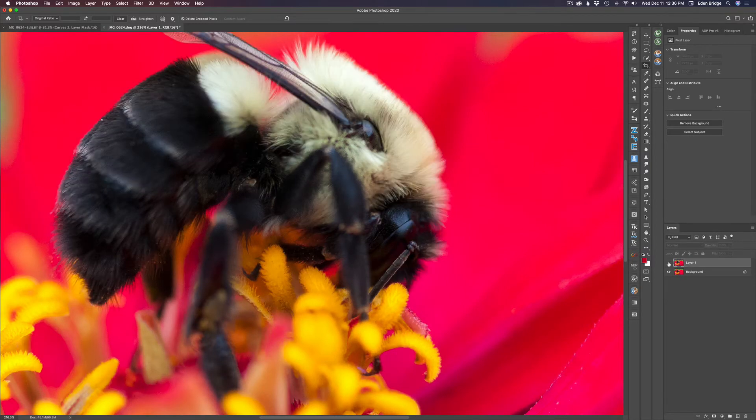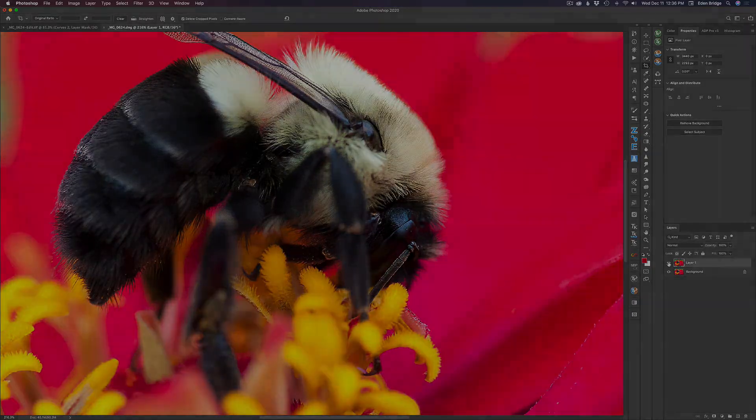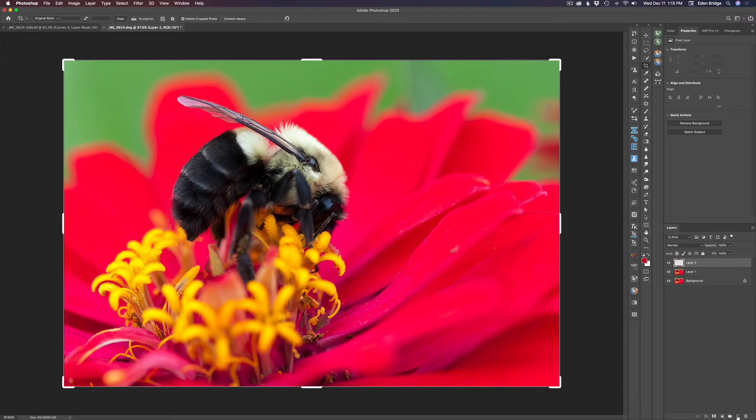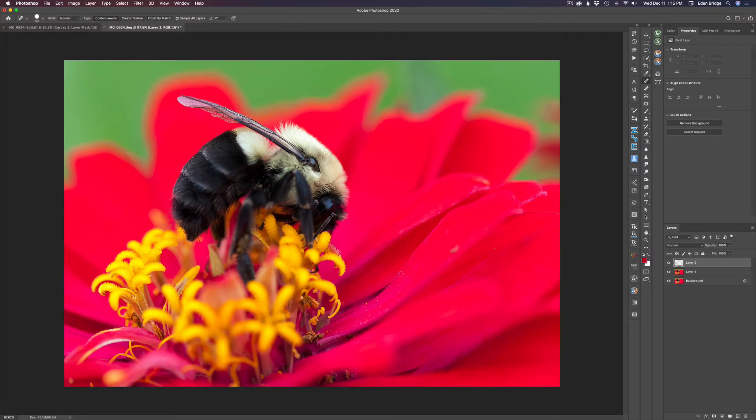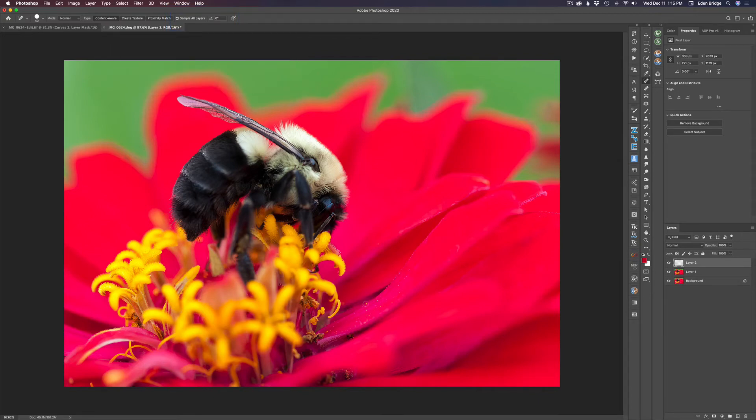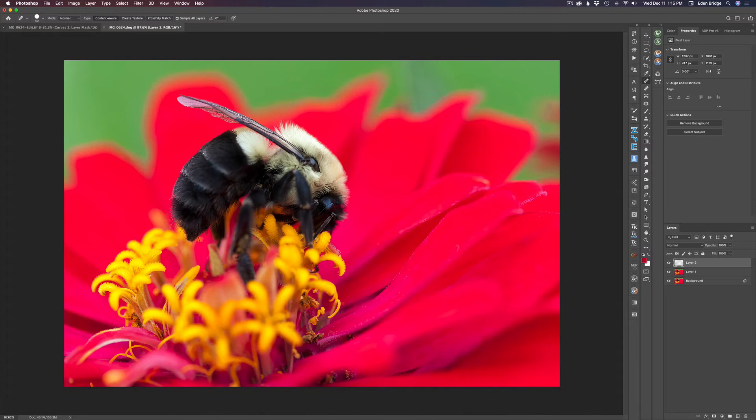Next, I want to do some spot removal, so I'm just going to get a blank layer and get my healing brush, which is J. That's the shortcut for the healing brush, and healing brush is awesome. You just kind of paint over the spots, and they just like magic go away. So let's just clean up some of these spots here. I'm going to do this relatively quick. And I think that's pretty good.